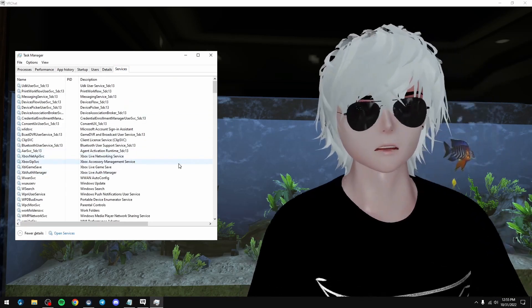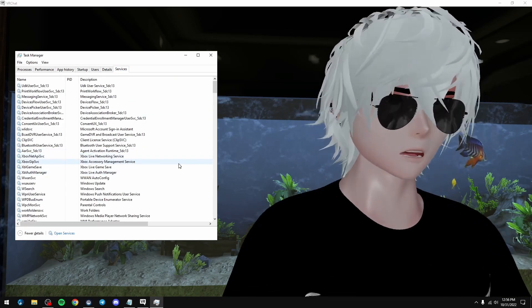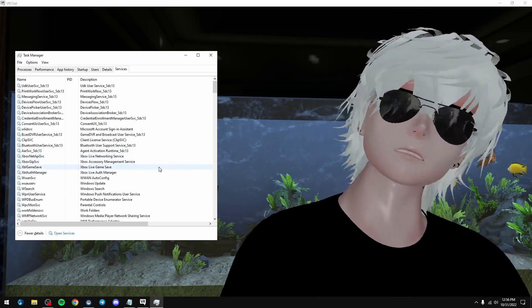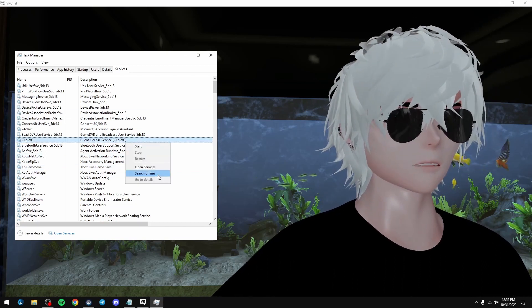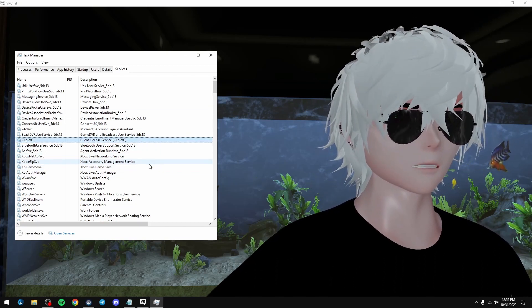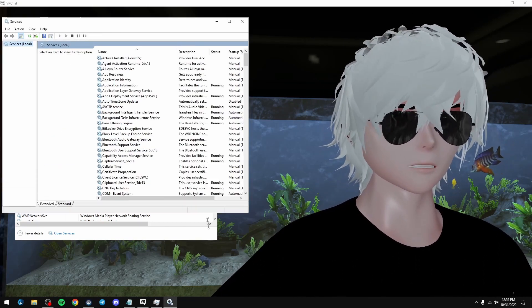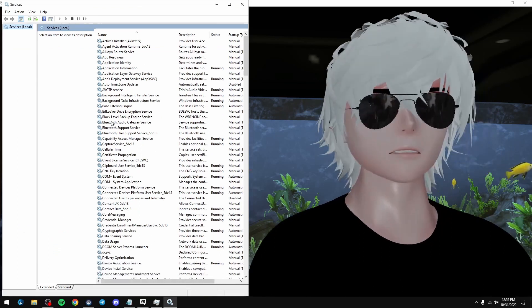So this is Windows services, but it's not. So we actually have to right click in here and hit open services. Now we can get to the real services, which is what we want.